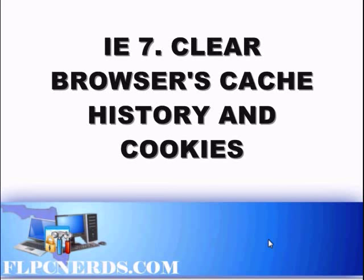Hi, in this video I will show you how to clear the cache on Internet Explorer 7 and also how to clear the cookies and the history.